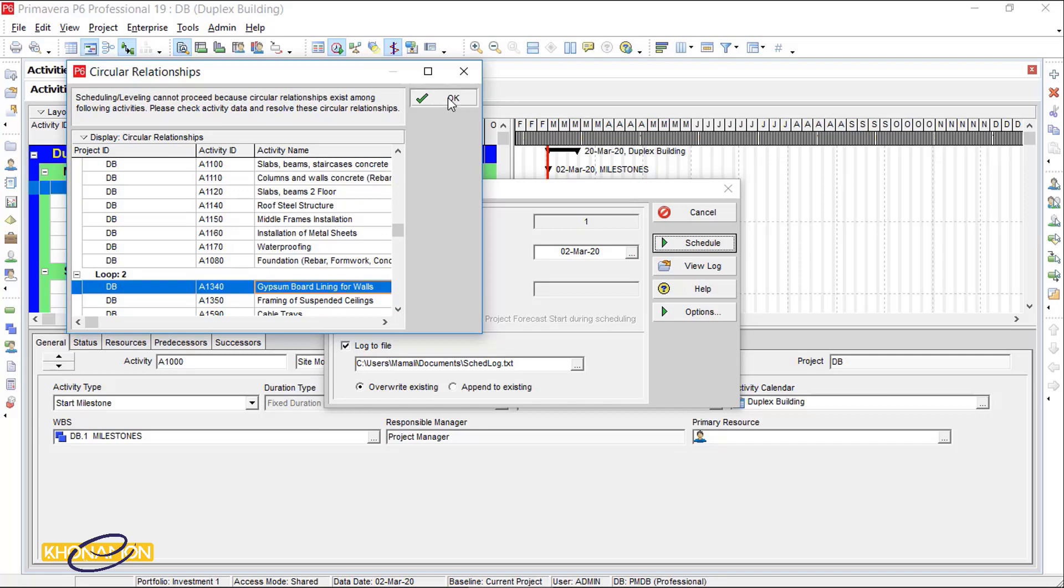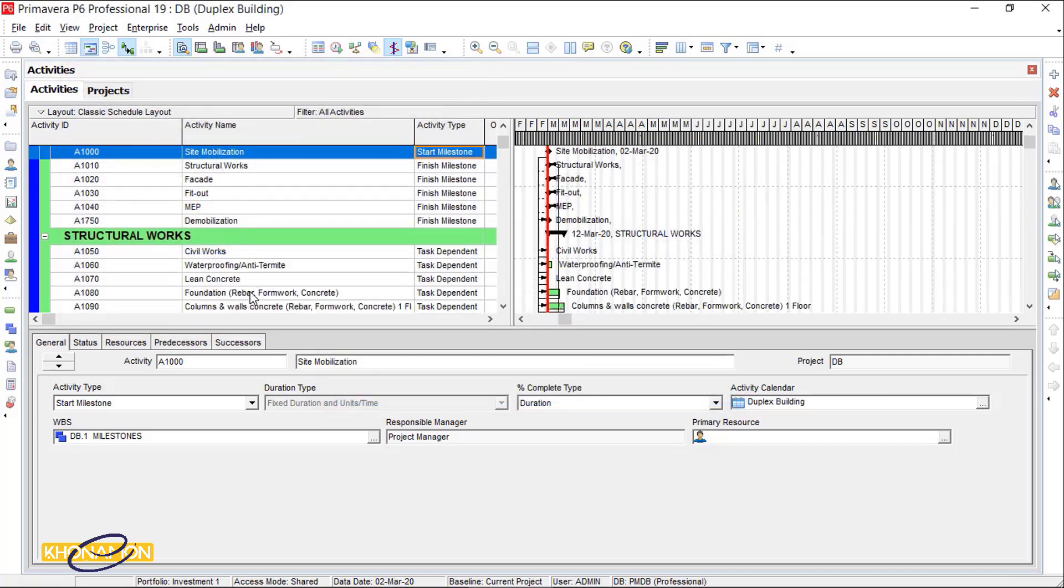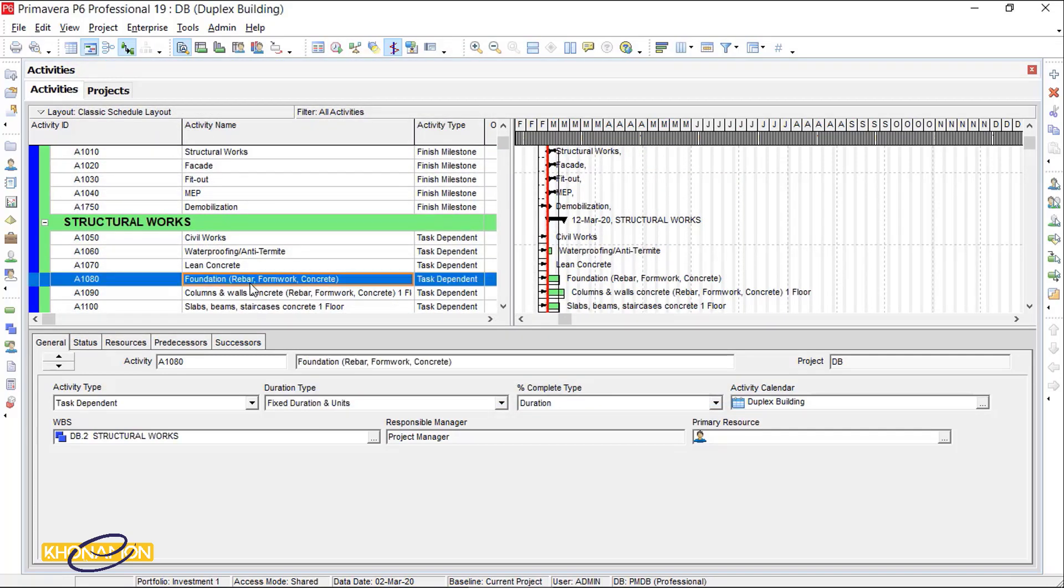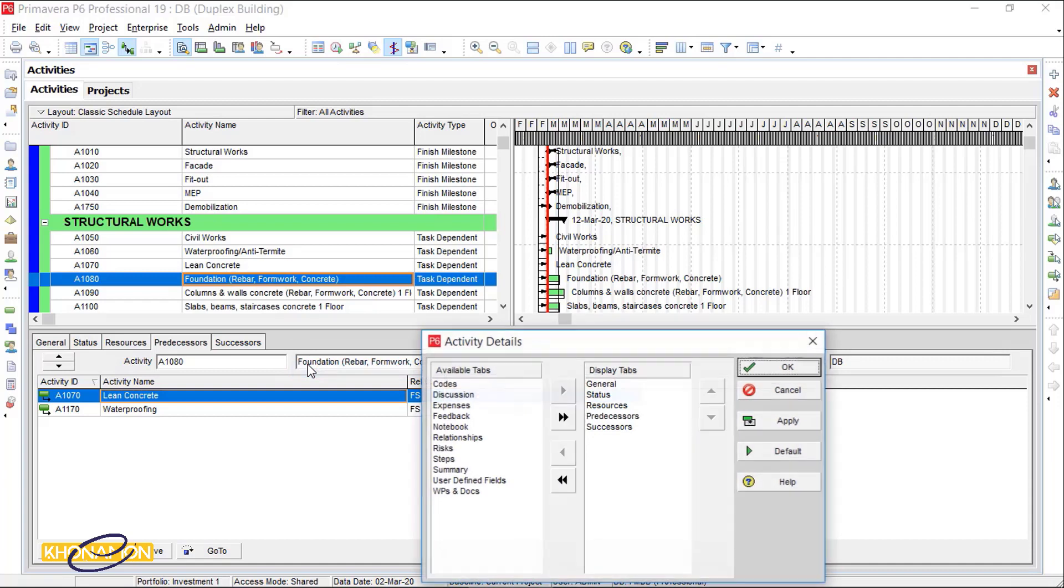I go back to my plan and find the foundation to recognize the logic of this loop. I want to see predecessors and successors together. So I right-click on the detailed window, click on Customize activity details and select relationships.